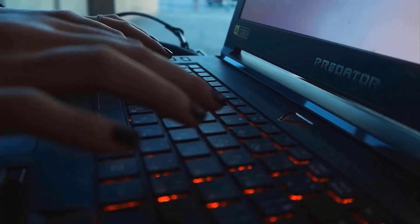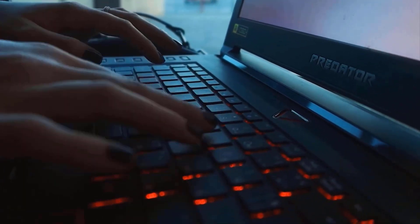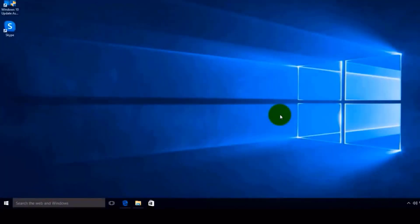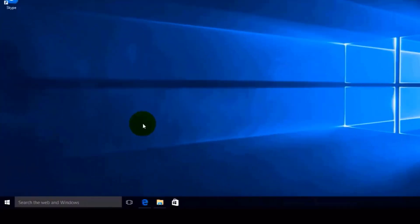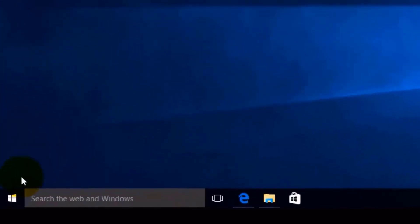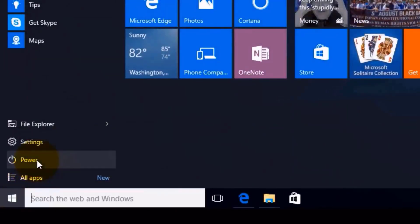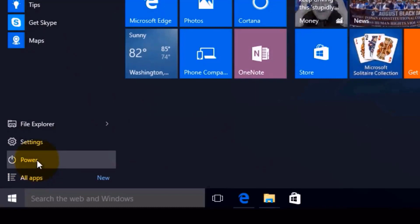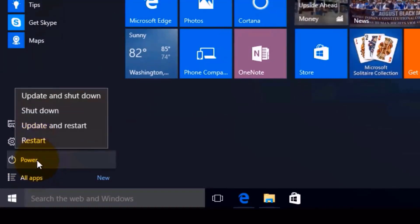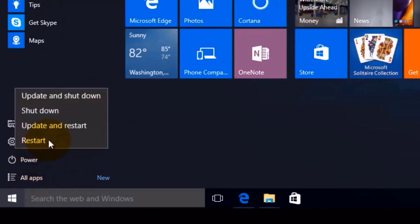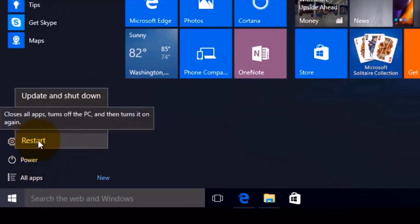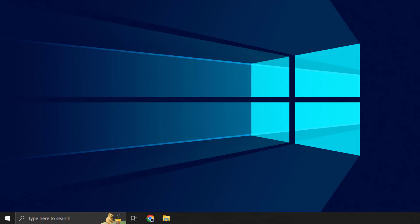First close all the programs running on your system, and then click on the Windows key on your keyboard. Then over here click on Power, and then from the drop-down menu click on Restart. Hopefully this will fix the issue.